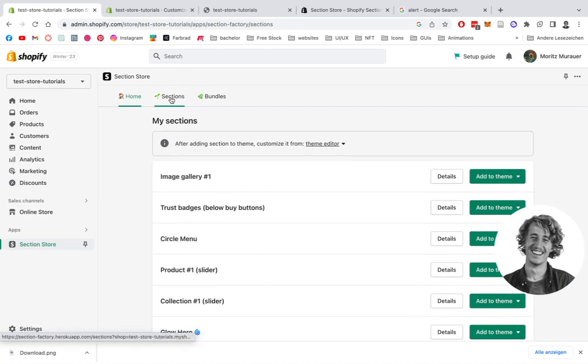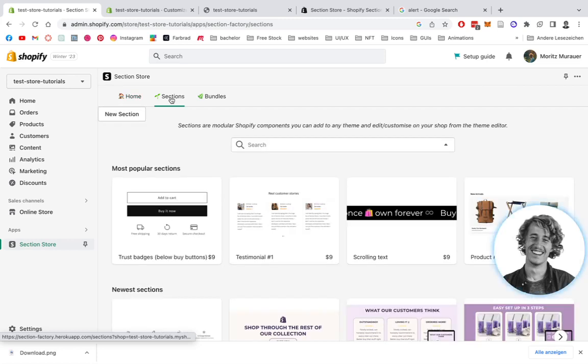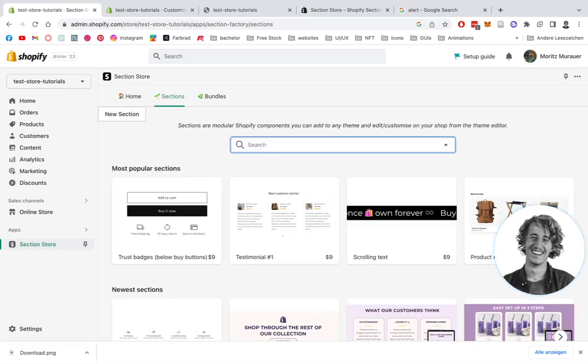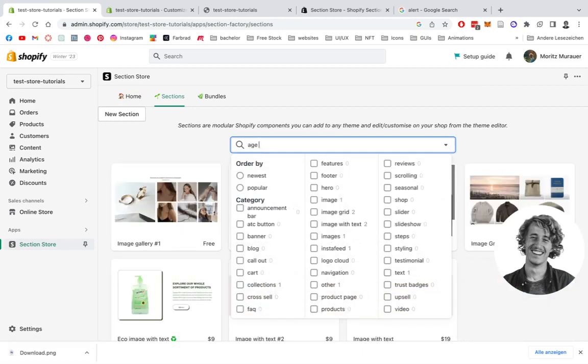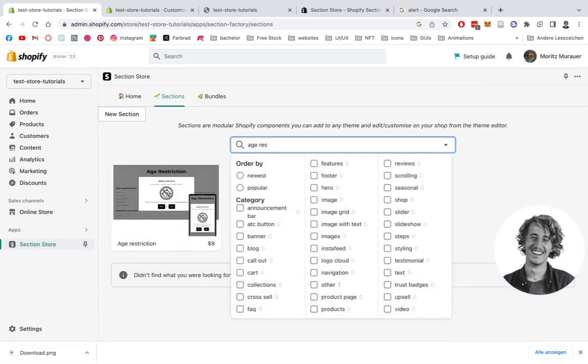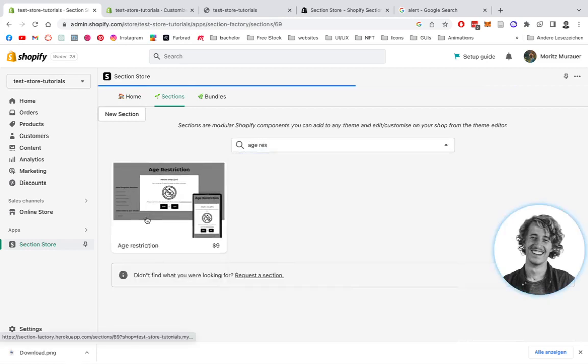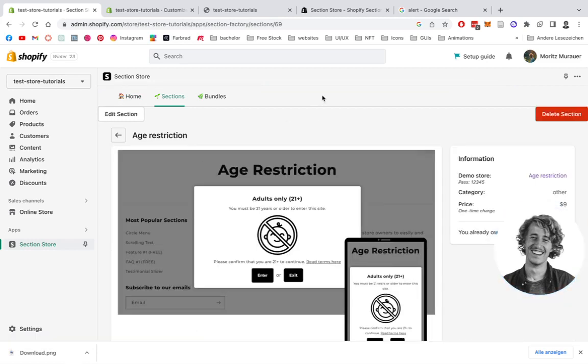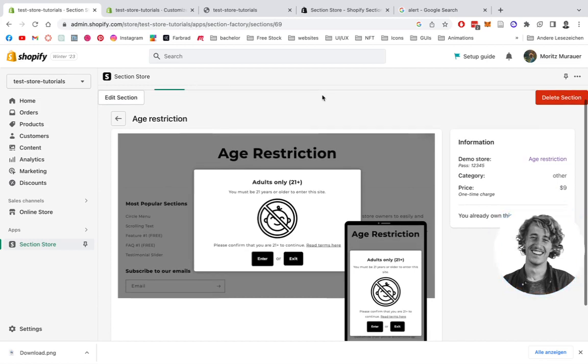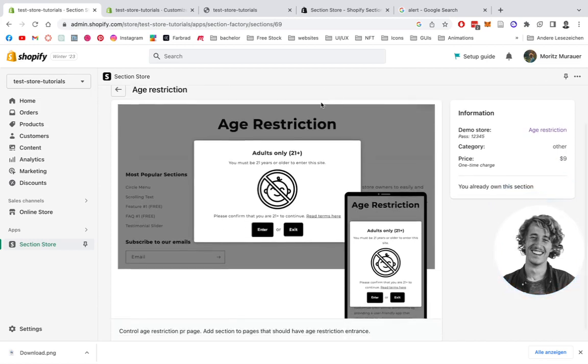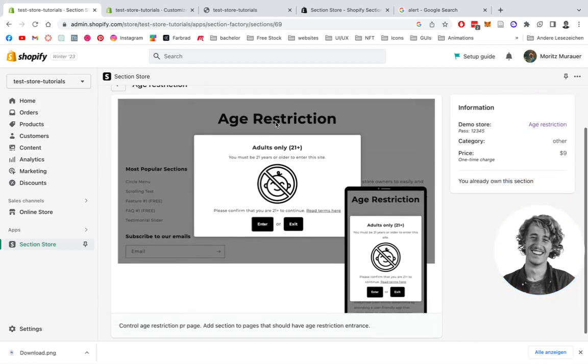To get access to the age restriction app, we're going to click on sections right here. And after that loads up, we can simply use the search bar right here and look up age restrictions. There we have it.